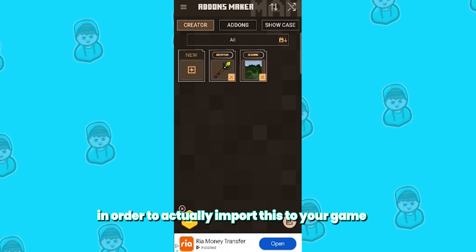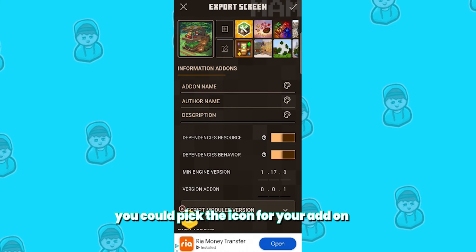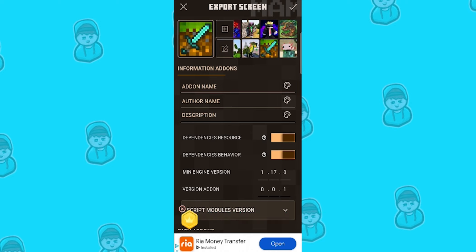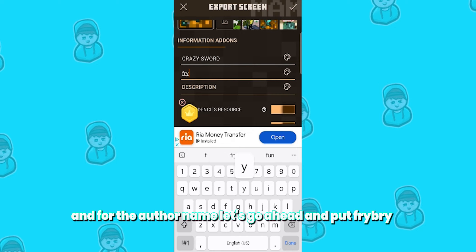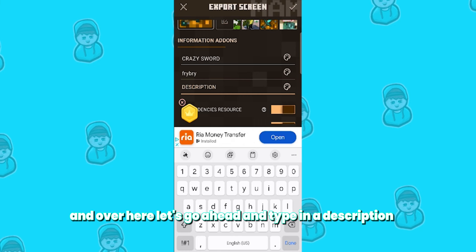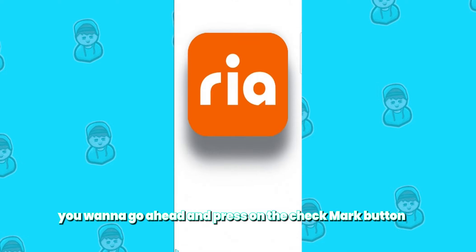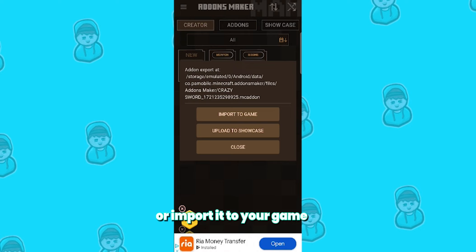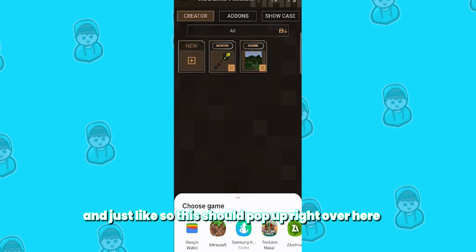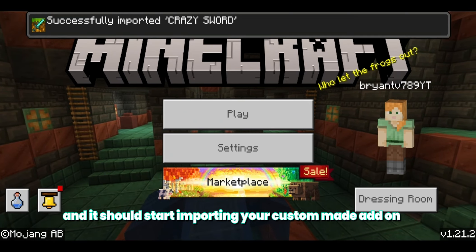Once you've made all the modifications, in order to actually import this to your game, all you need to do is press on this button right over here and then this pop-up should appear. From here, you can pick the icon for your add-on or make it custom. Let's put this icon here since we did make a diamond sword — that kind of fits. Over here, put in the add-on name; let's call it 'Crazy Sword.' For the author name, let's put 'FryBright.' Then type in a description — make sure it's good so other people know what you made. Once you've got everything down, press the checkmark button. You might get an ad again, but once you're done you can either upload it to the showcase or import it to your game. Let's click on 'Import to Game,' and this pop-up should appear. Select Minecraft and it will automatically boot up Minecraft Bedrock Edition and start importing your custom add-on.